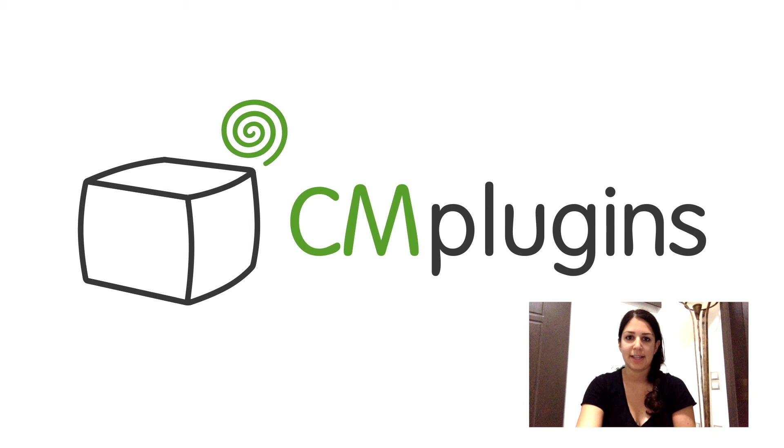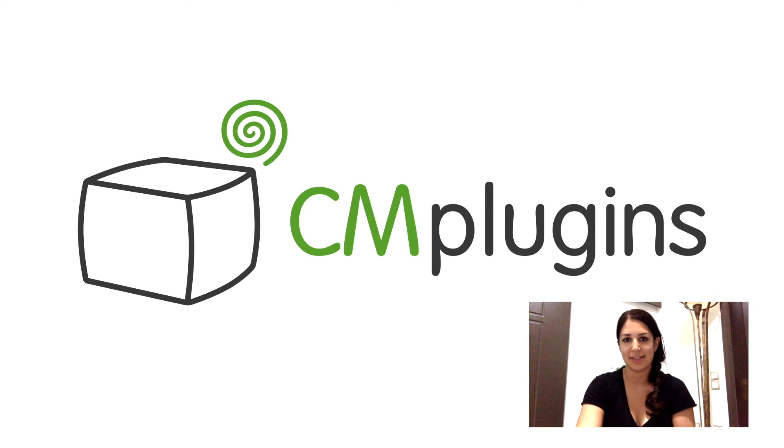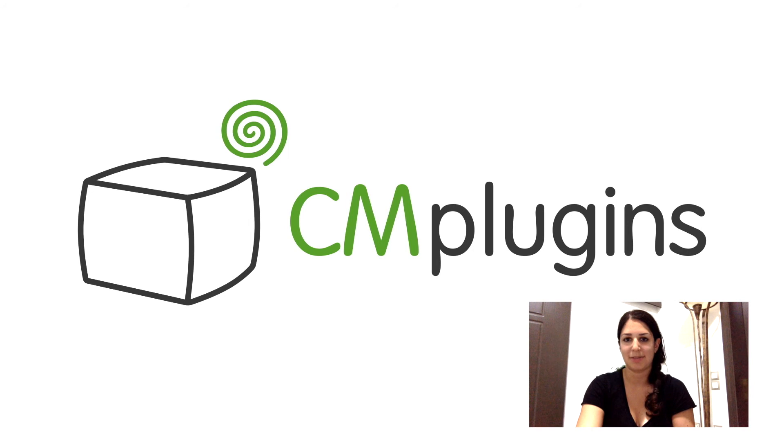So that's how you can accept payments via the EDD checkout system. To download the plugin, visit www.cmplugins.com.